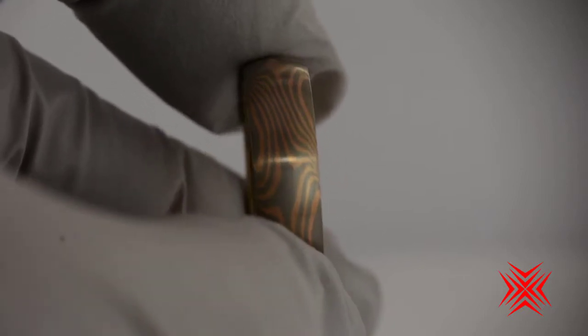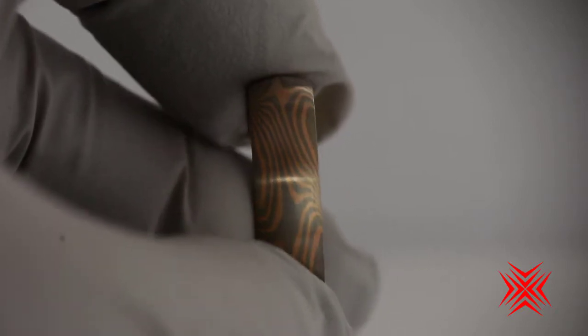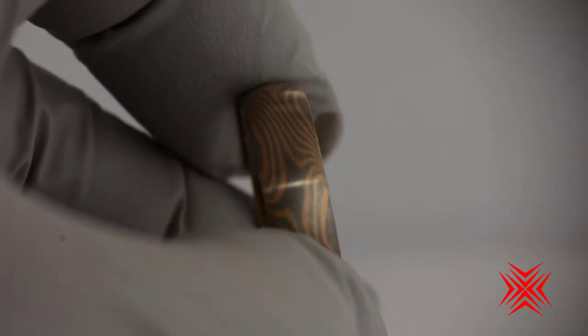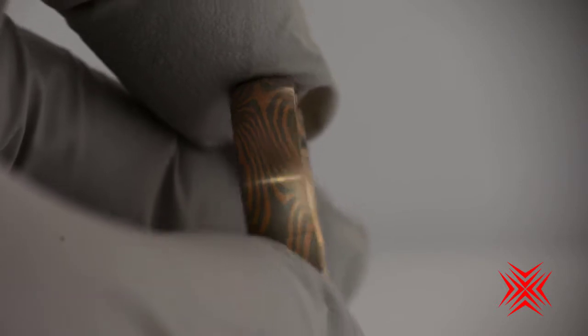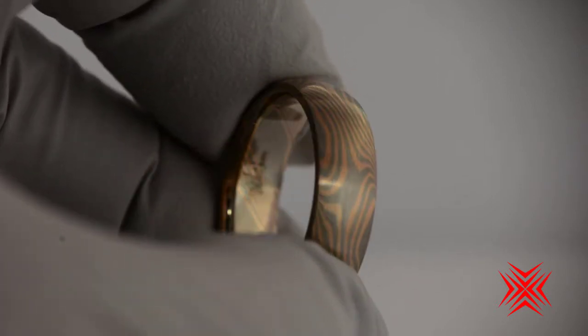Wow, check this out. This is an incredible Makumegane ring from Chris Ploof.